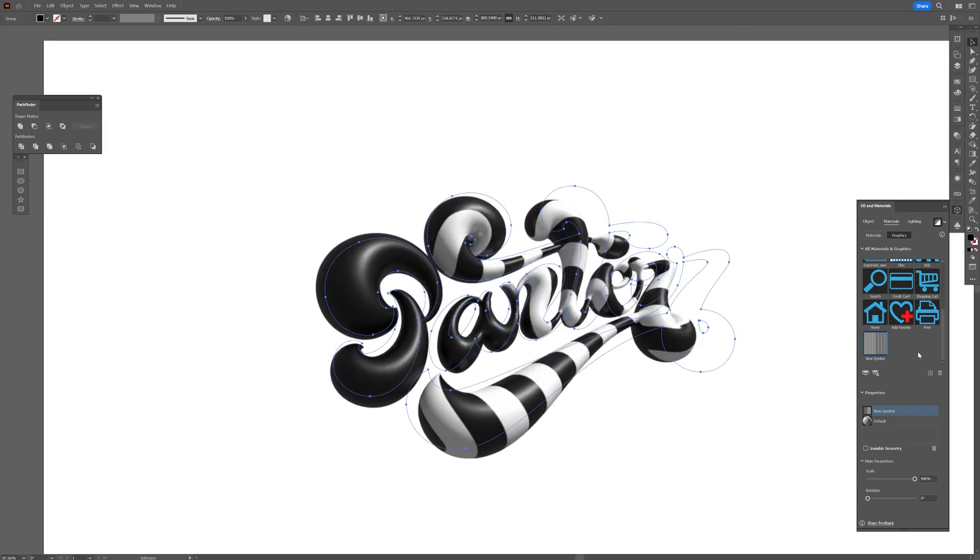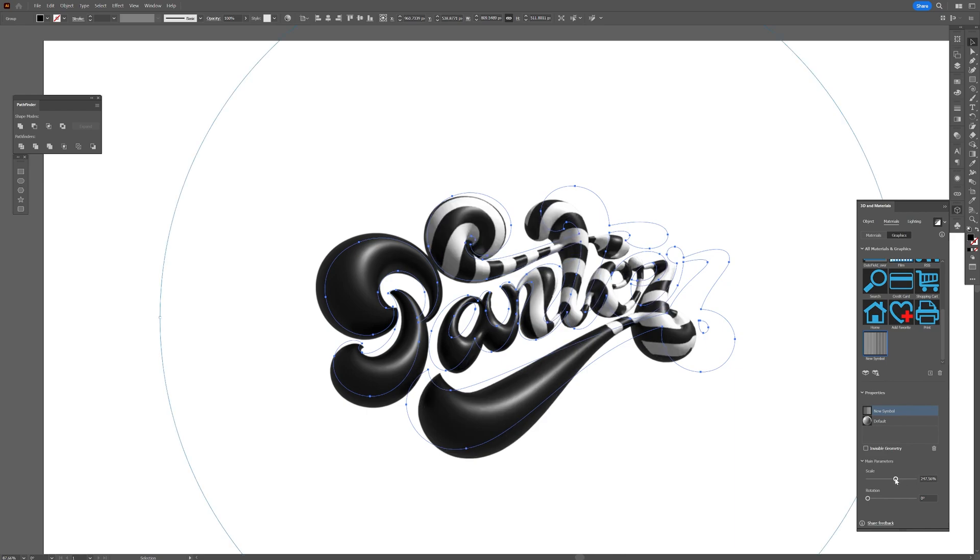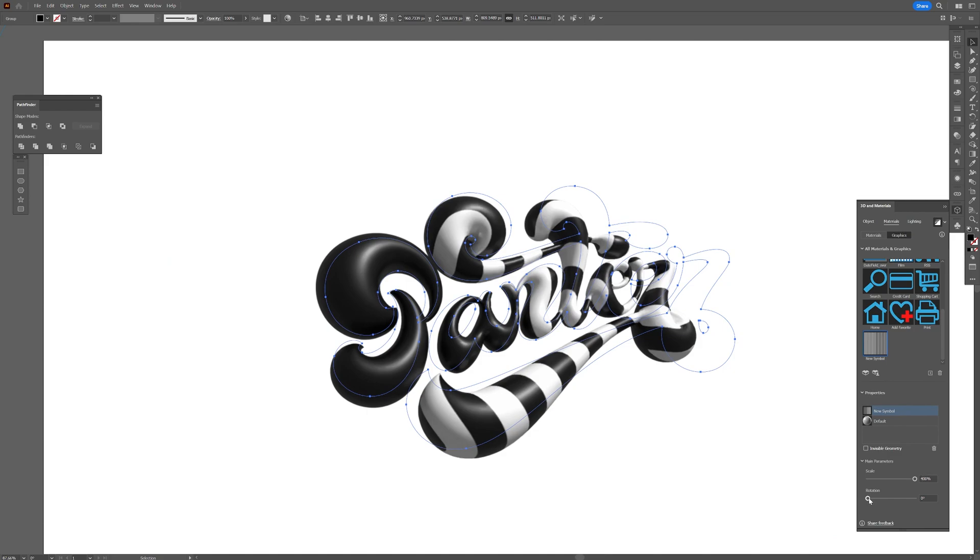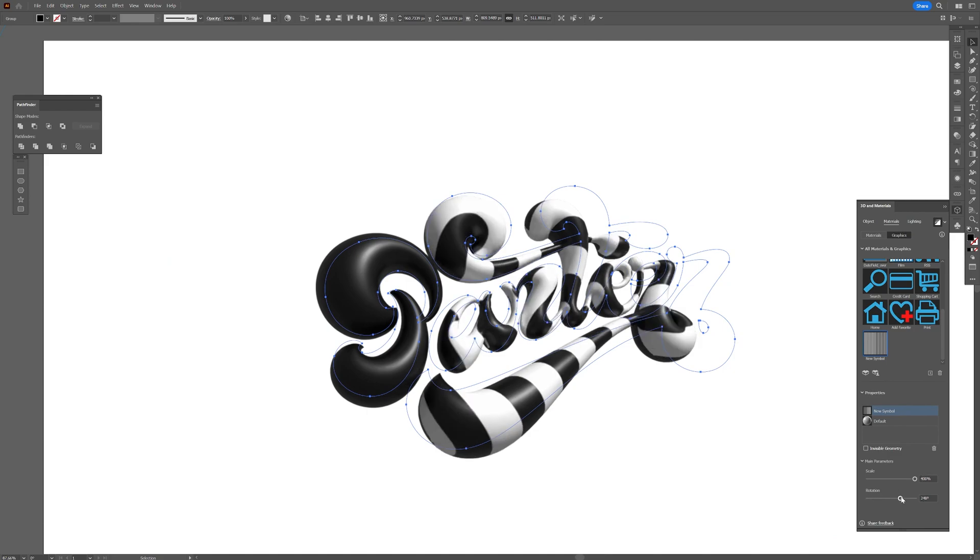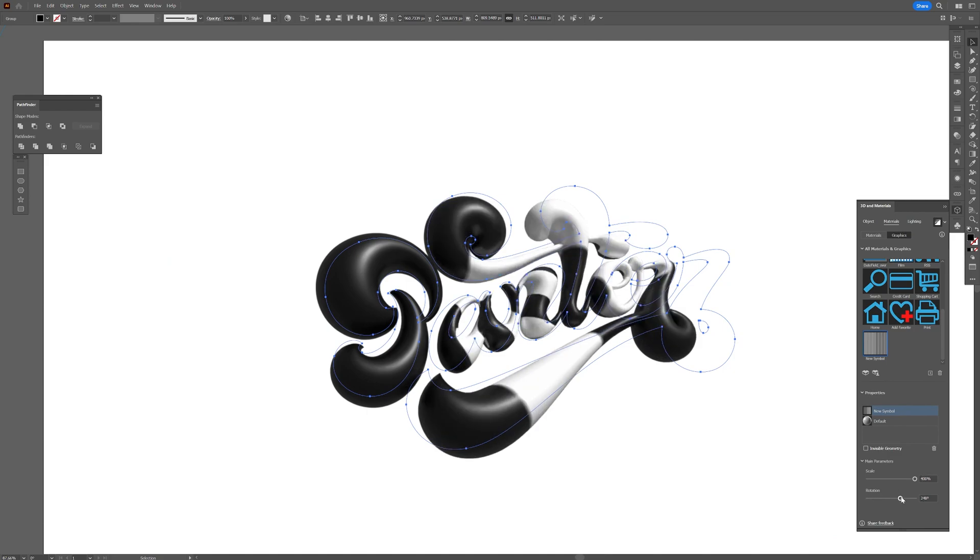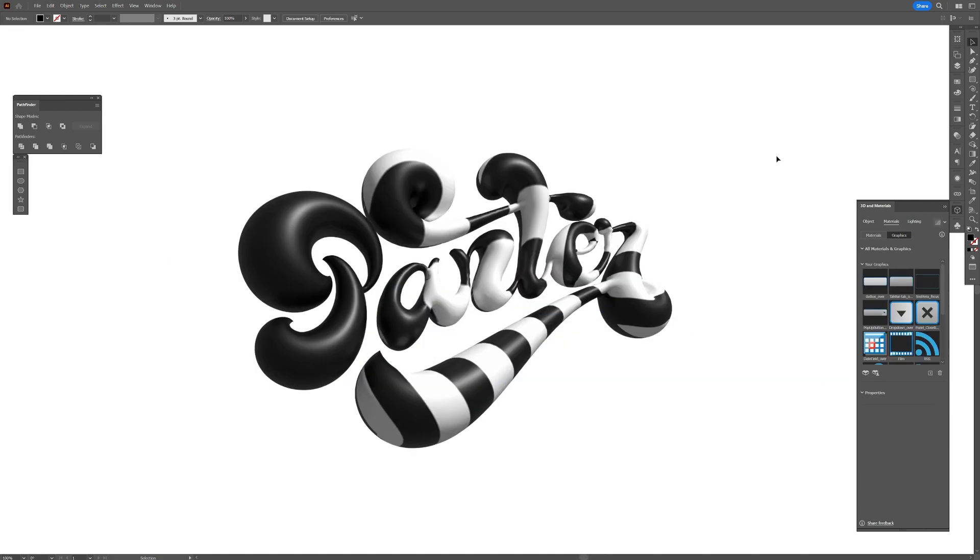All right, now we're going to scroll down, and as you can see, we got the main parameters. So right now it's at 400. With this, you can scale down or scale up the pattern. And here we got the Rotate. Also, you can do some rotation. This is how it looks so far. I hope in the future they're going to update this 3D Materials to more flexible settings here.